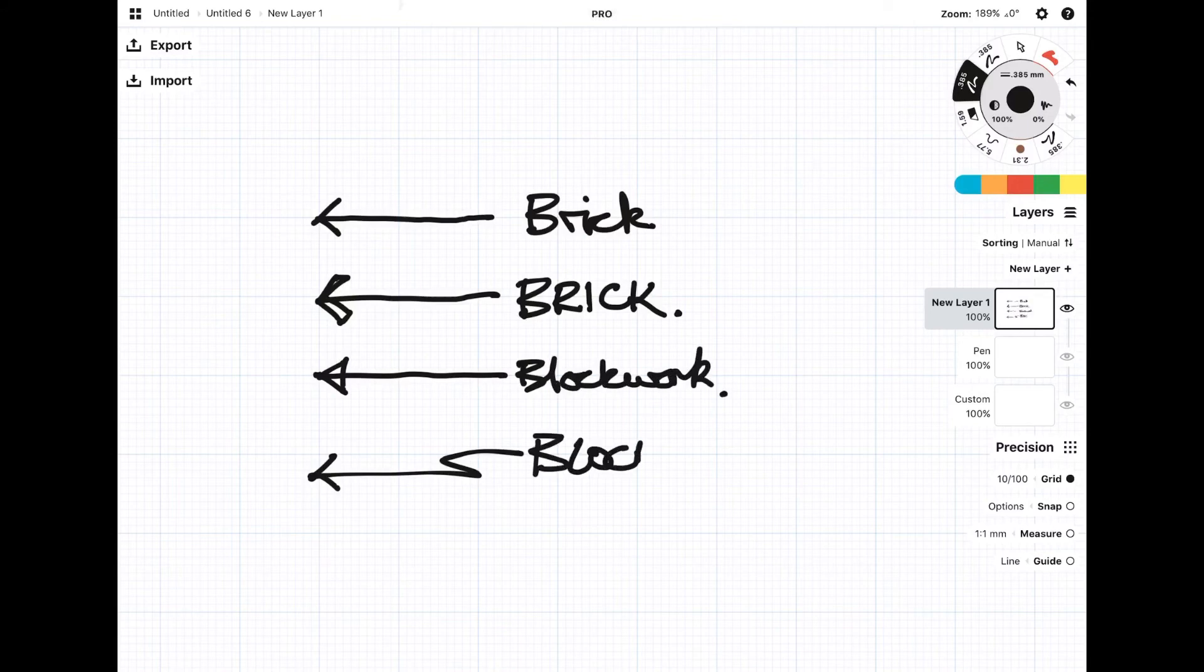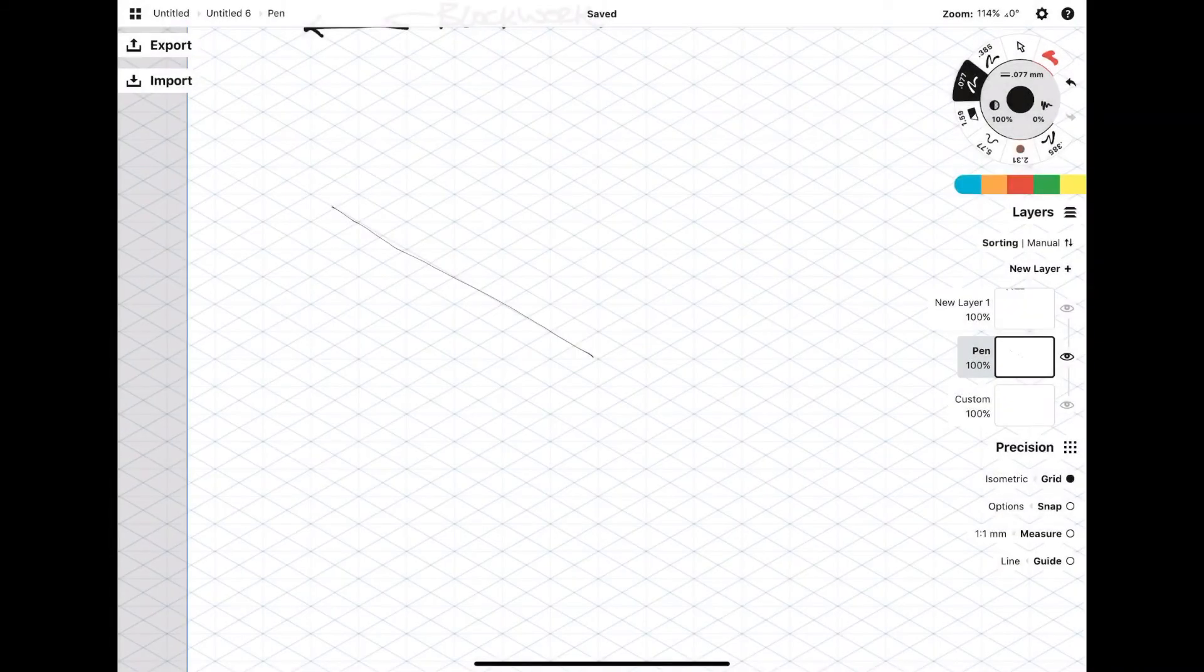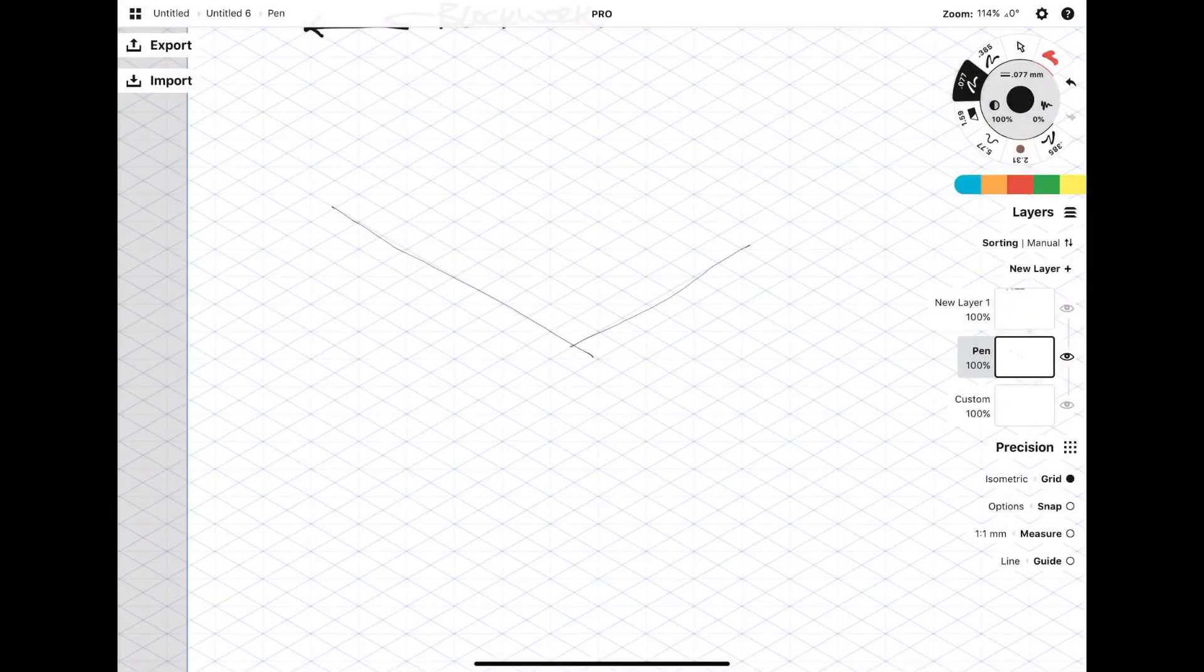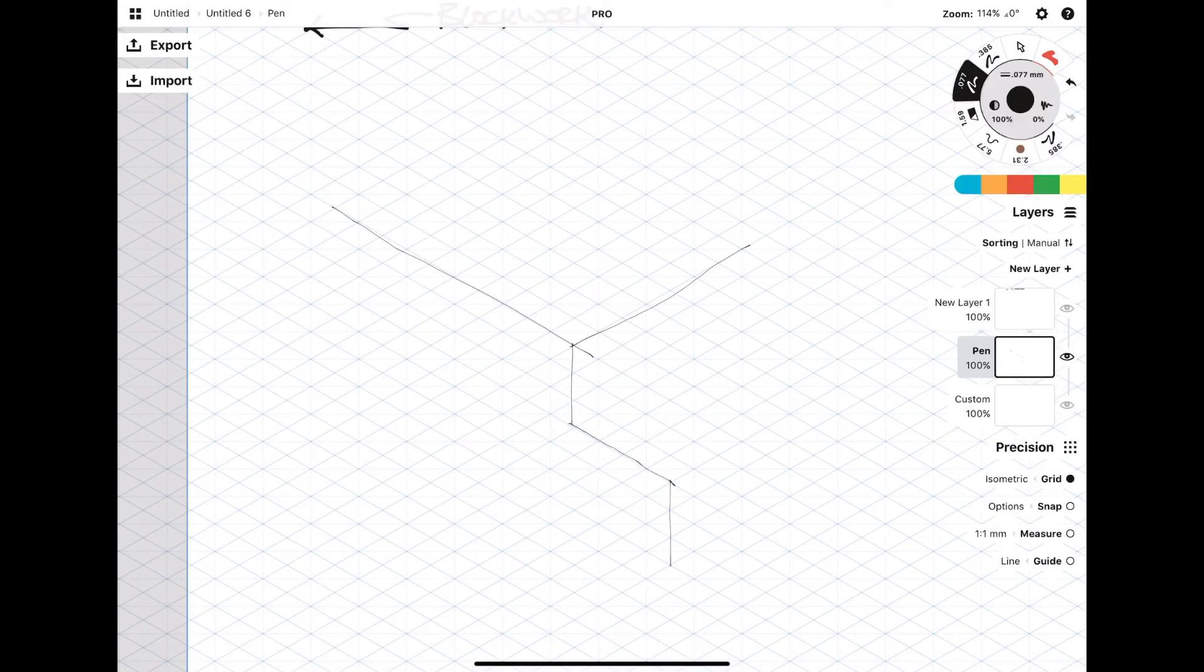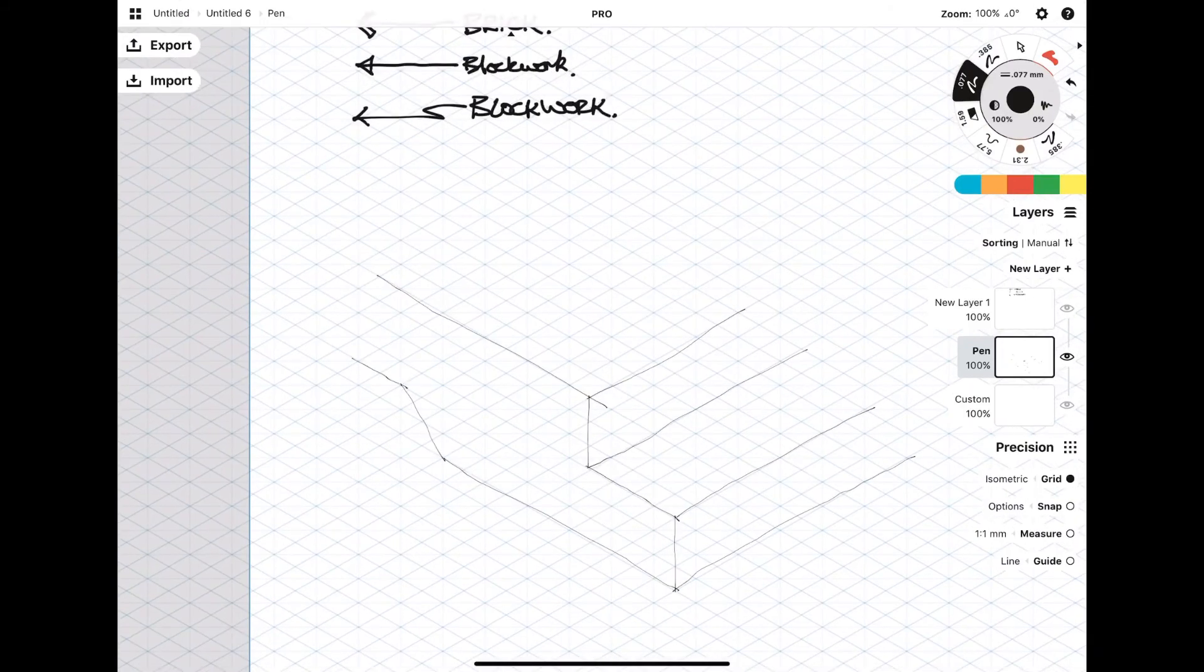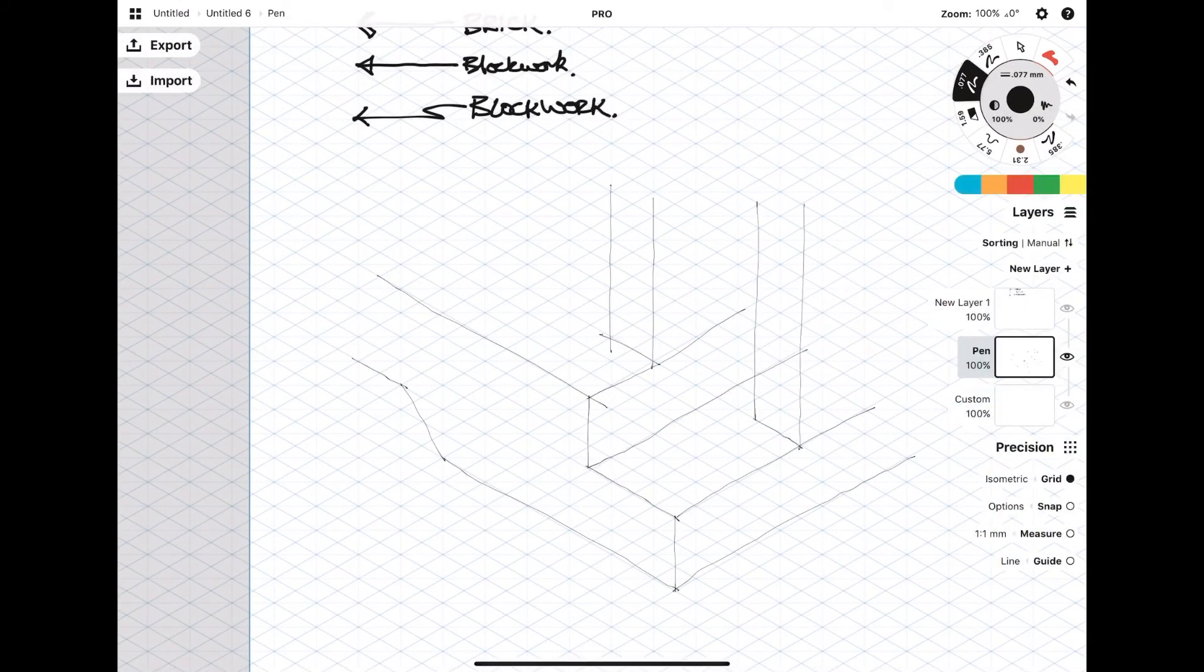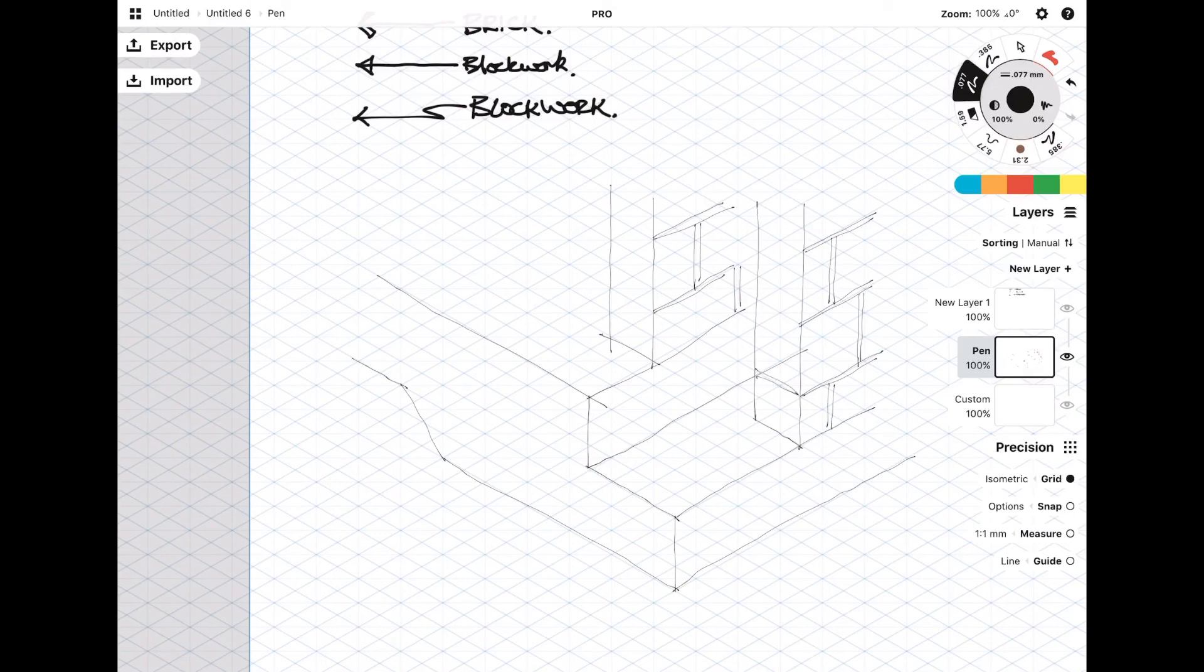Once you get pretty comfortable doing 2D sketches, you can try practicing how to draw 3D isometric drawings. In certain situations, they can really help get your ideas across, especially if it's a really complicated detail. I wouldn't usually do it too often because it does require quite a lot of time.